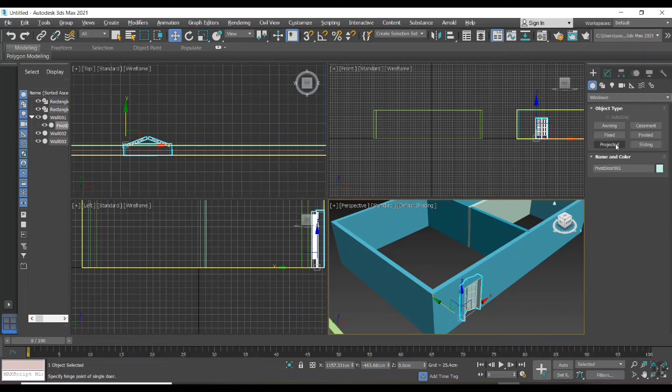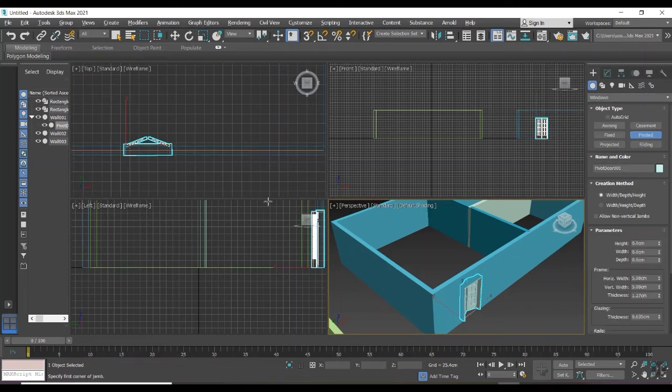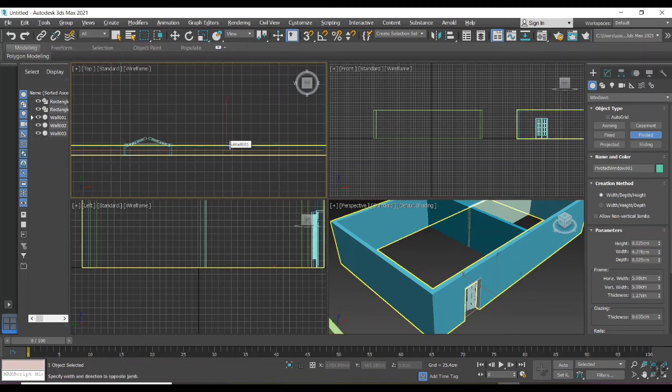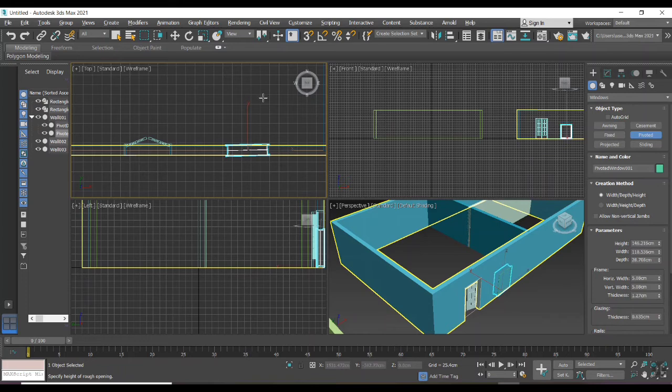First I'm selecting pivoted type window. Place it as we did in door insertion process. Just pick a point and drag it towards length, width, and height. Adjusting property panel as we did earlier.